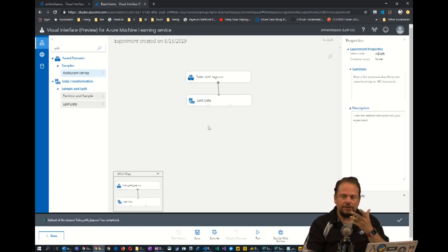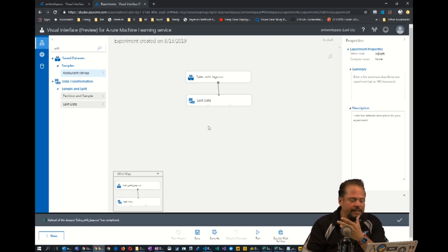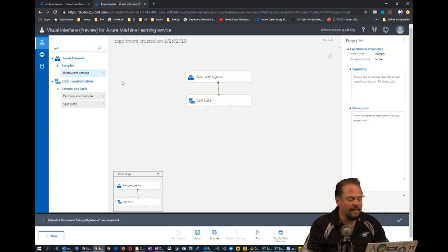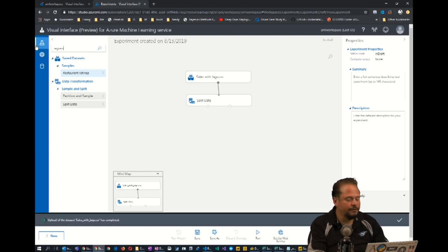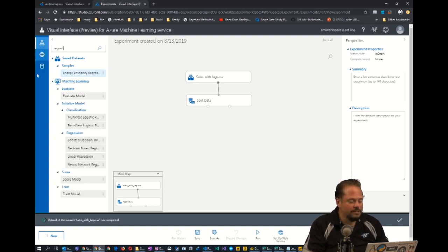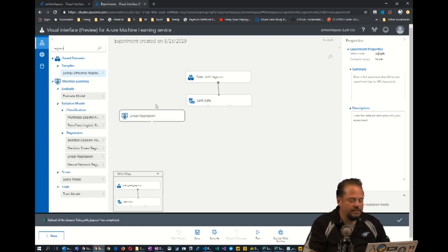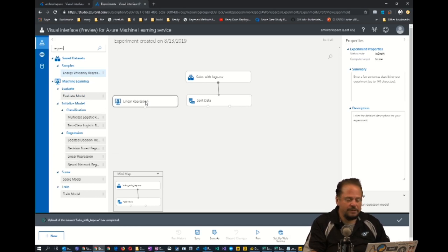What we're actually trying to predict here is a continuous number, the sales total. So in the data science world, we call that regression. So I'm just going to type regression here and I'm going to choose linear regression.